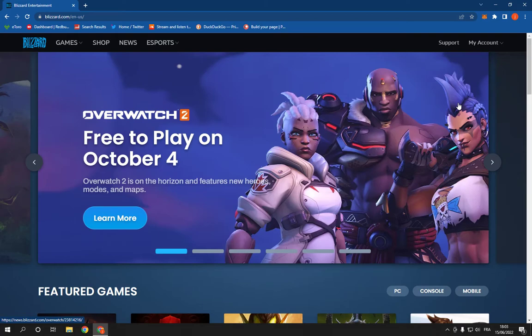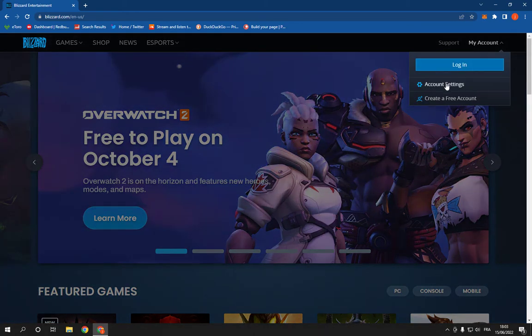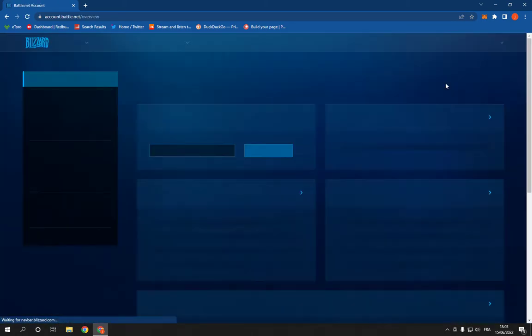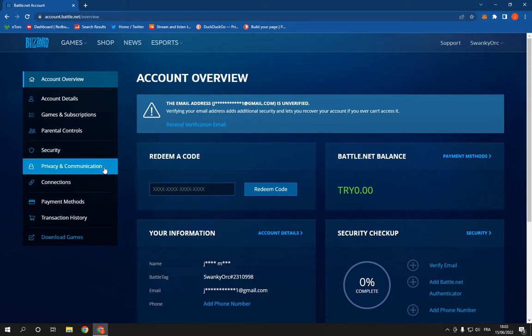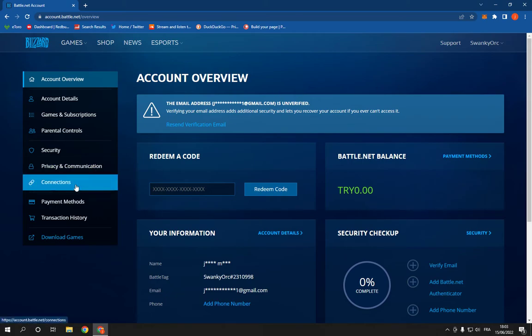All what you have to do is just click on My Account, click on Account Settings, and it will take you to this page. Now right here, all what you have to do is click on Connections.